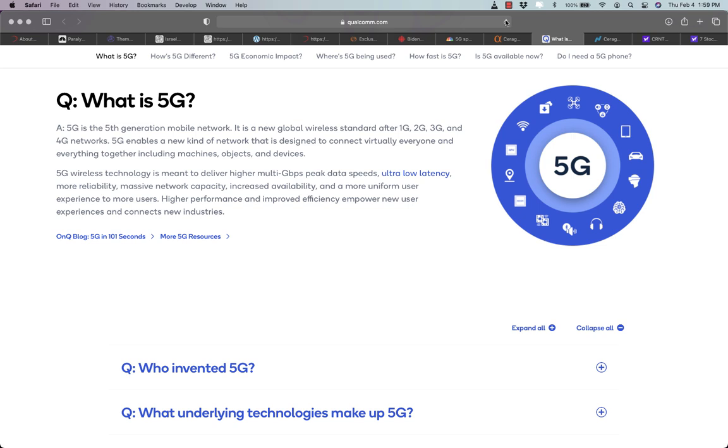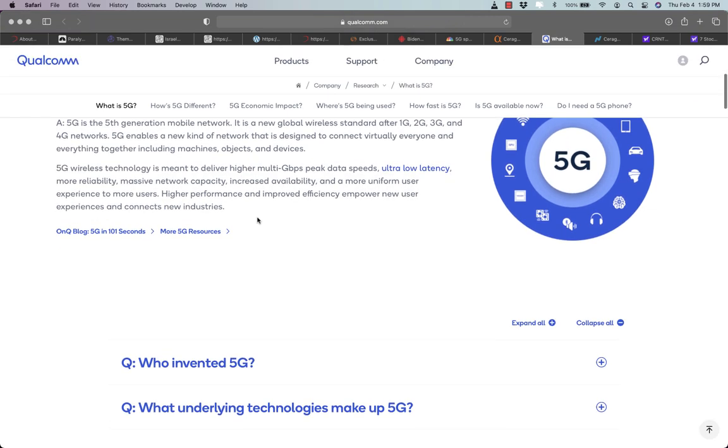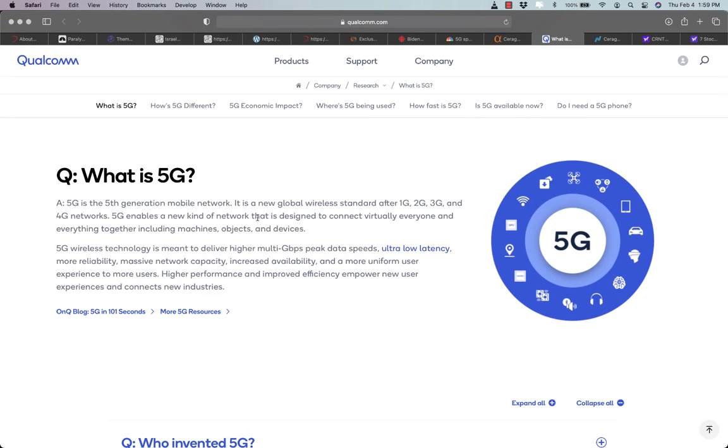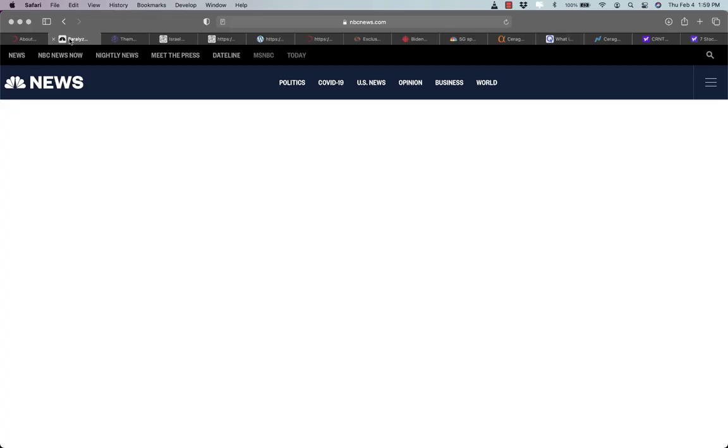5G is a 5th generation mobile network that is designed to connect virtually everyone and everything together, machines, objects and devices which is of course highly important in the next phase of EV and self-driving cars as well.